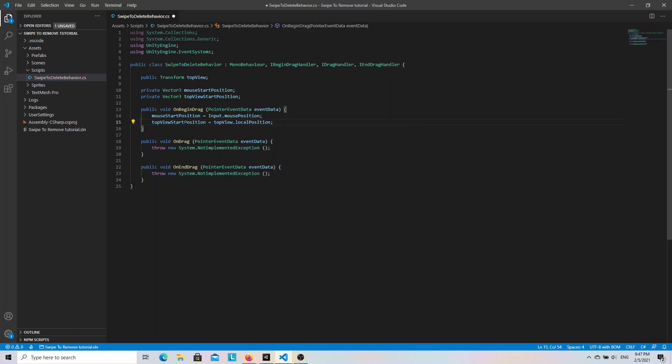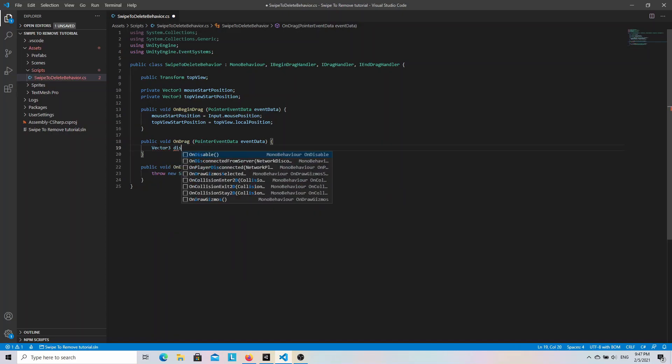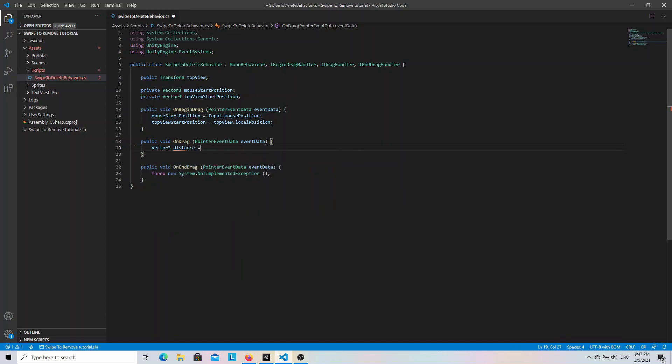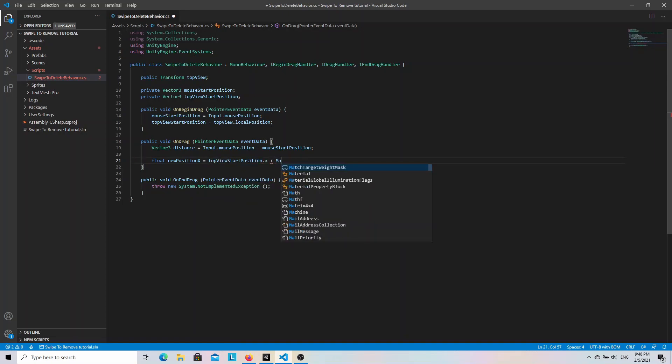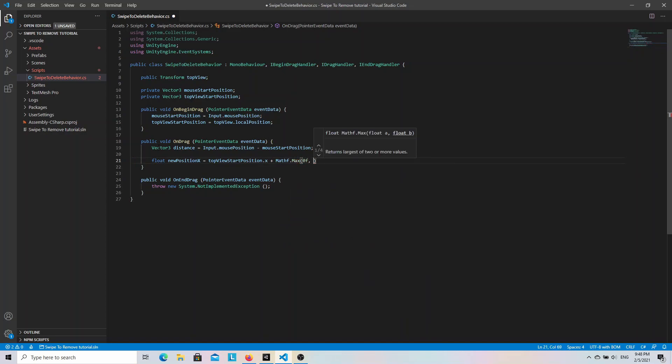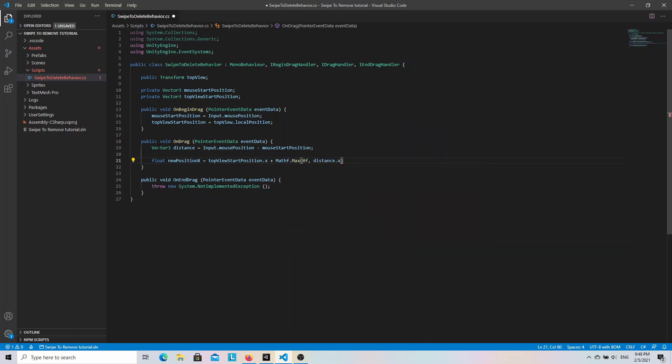Next let's move on to the OnDrag method. We need to calculate the horizontal distance between the mouse start position and its current position and then move the top view by that distance. So let's create a distance variable with a value of Input.mousePosition minus mouseStartPosition. And with that we can calculate a new x position of the top view. So let's take the start position x and add a max value of 0 and distance x. We use the max method here because we want to move the top view only to the right. So if the distance is smaller than 0 we will just use 0 instead.